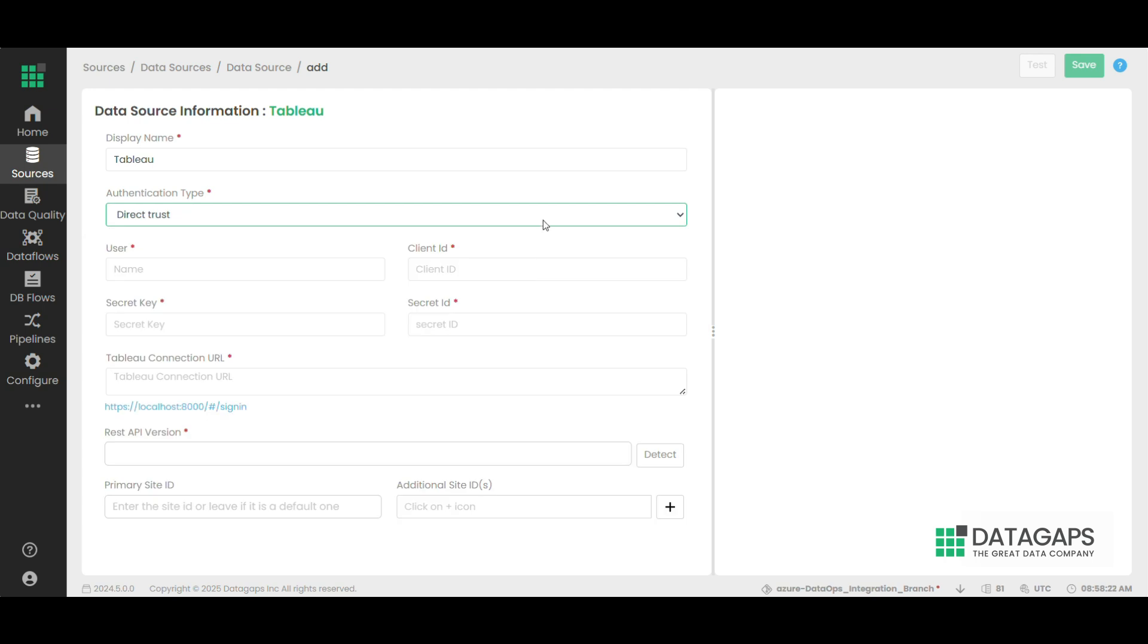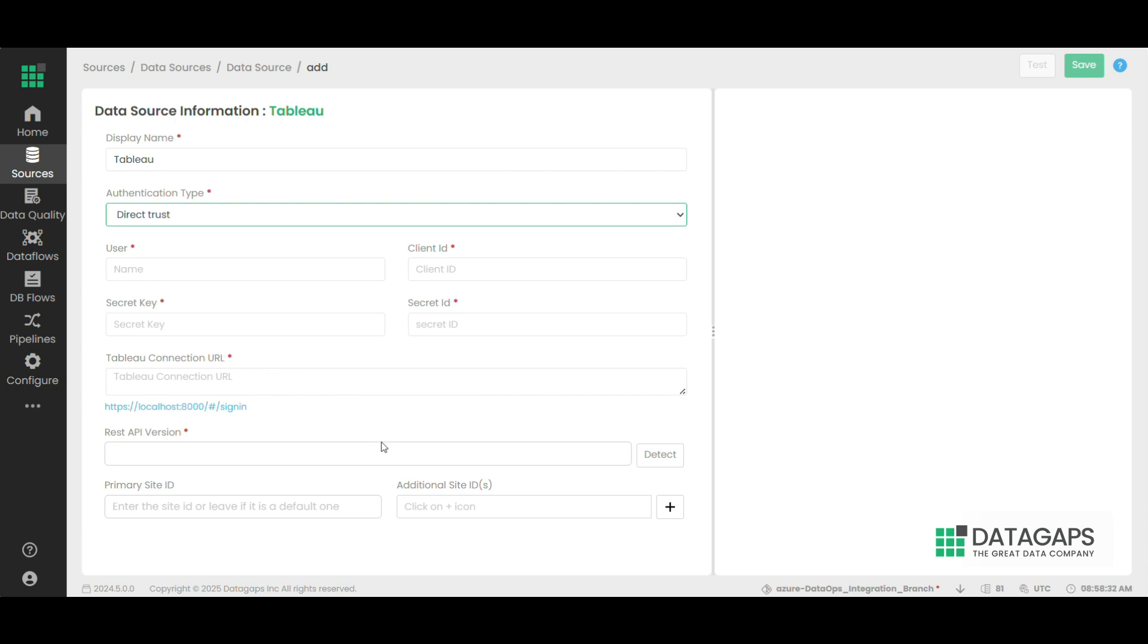Direct trust connection is the simplest way to create the Tableau connection where only username, client ID, secret key, and secret ID present in the Tableau admin portal need to be provided along with the Tableau connection URL and REST API version.